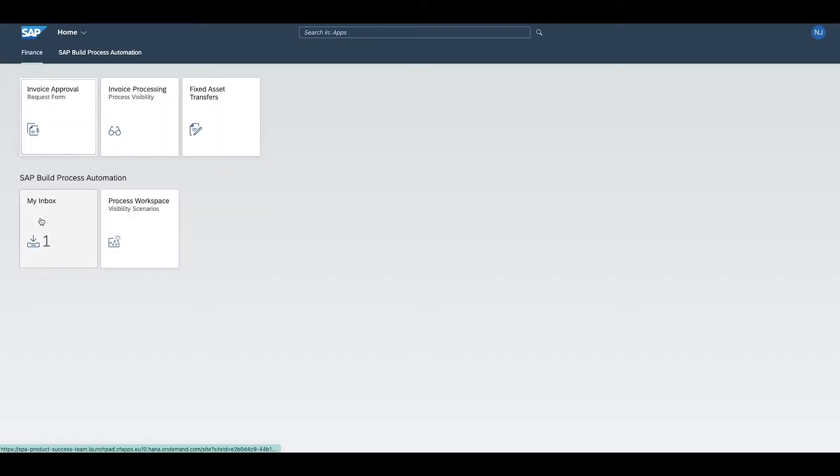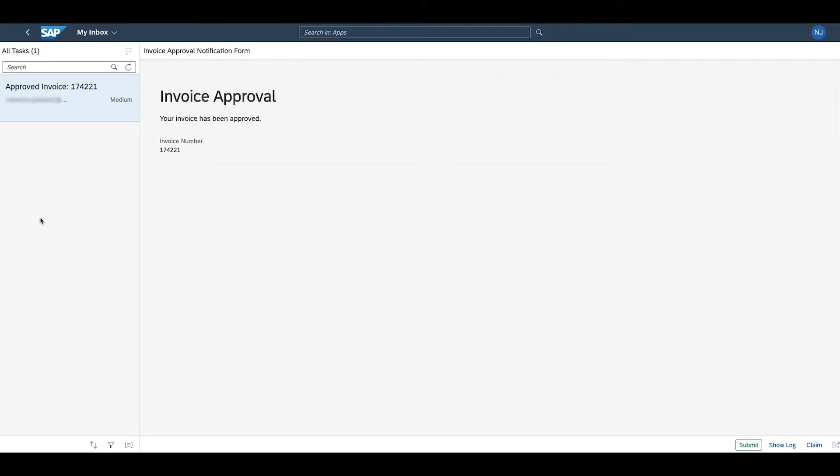Once the invoice is approved, the requester, in this case John Wick, gets a notification to his inbox so that the invoice has been approved.